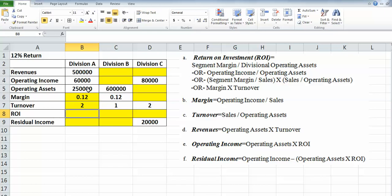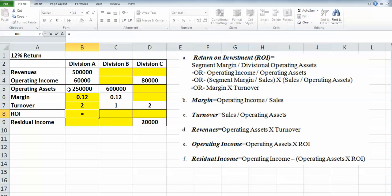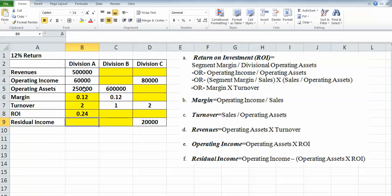Then ROI. There are a couple different ways we can calculate ROI, as you can see here. Probably the easiest will be operating income divided by operating assets because I have both of those right here. Operating income divided by operating assets gives me 0.24 return on investment, which is really good.